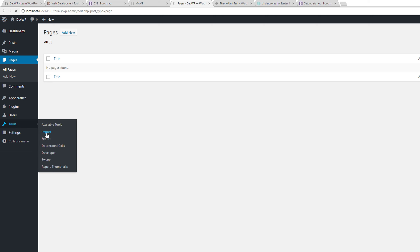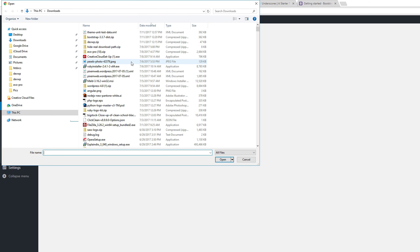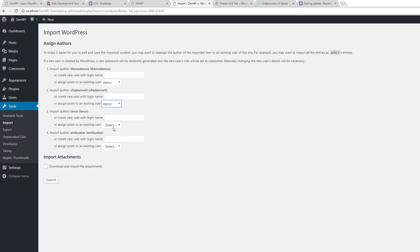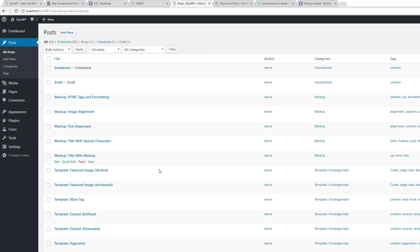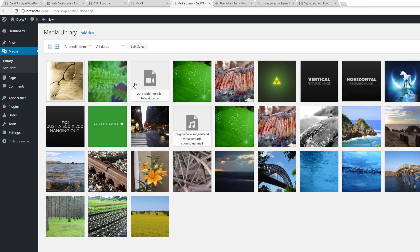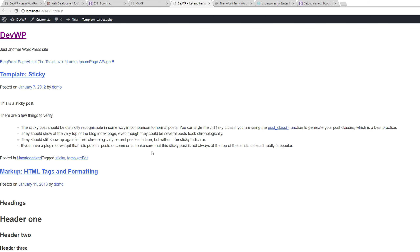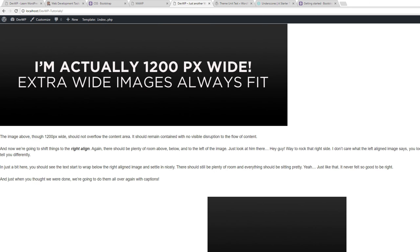Make sure you have no posts or pages. Go to Tools > Import, install the WordPress importer plugin, and run the importer. Choose the theme unit test data file, upload it, choose your user, download and import file attachments, then submit. It'll run through the process — just let it go. Once done it'll say 'All done. Have fun.' Check that posts, pages, and media were imported, then set permalinks to Post Name under Settings and save.